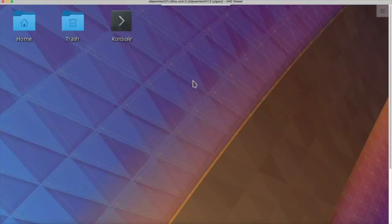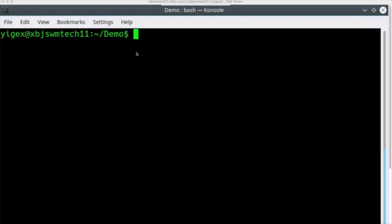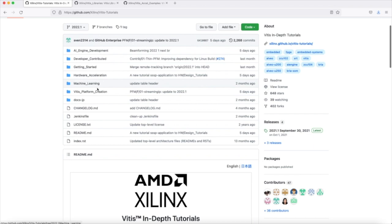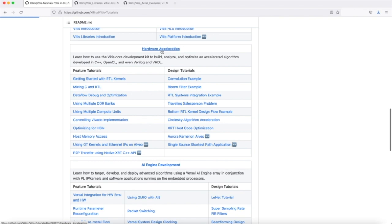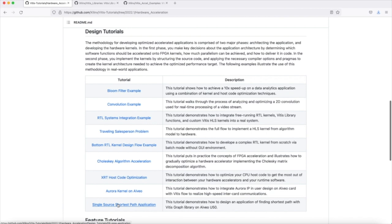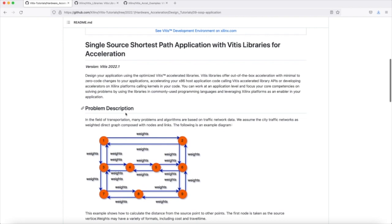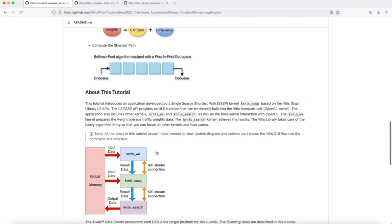Now let's dive into the demo. Make a directory to organize your application — the demo folder is my working path. Download the application from the VITES tutorial on GitHub. There are several subfolders for different needs. Today we will use the SSP application under the hardware design folder. This folder is divided into two categories: one for architecture and another for implemented kernels. The SSP app tutorial belongs to the design tutorial. You can take a quick look at the structure — the application is divided by VITES 22.1. You can learn what problem the application solves and how the application works.